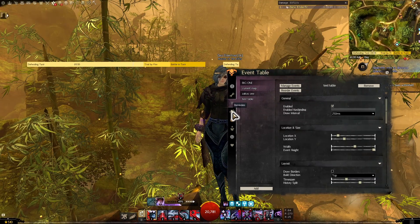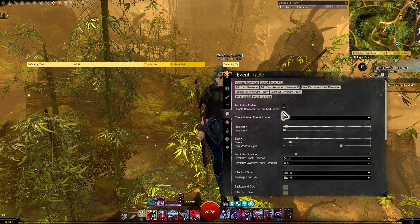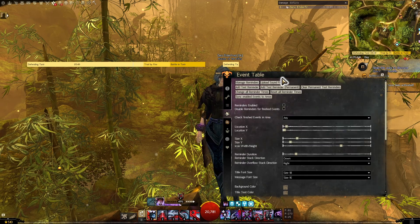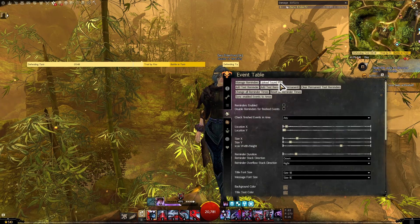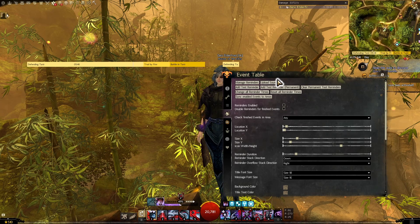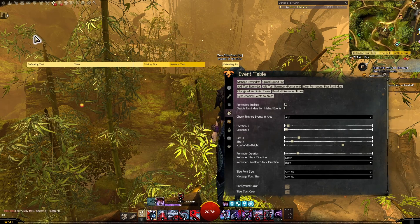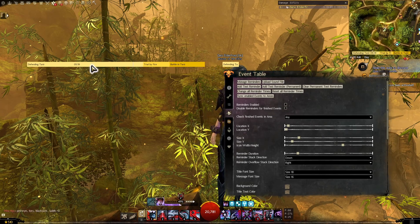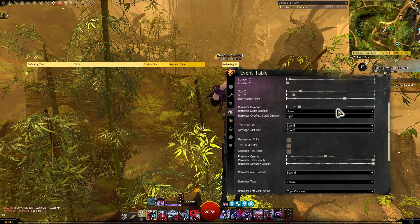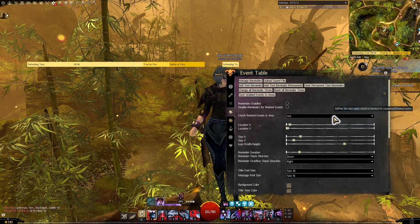Another thing you can do with this module is Reminders. This isn't something I use personally — it's a bit too much clutter for me — but you can set up reminders to ping a little notification when a certain event is coming up. So if that sounds handy for you, that's something you can do here as well.